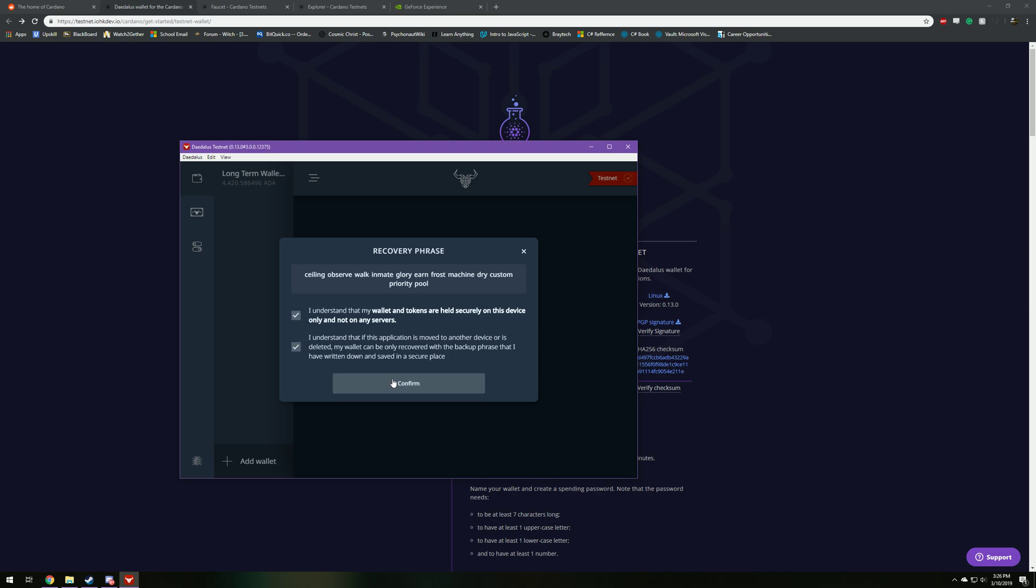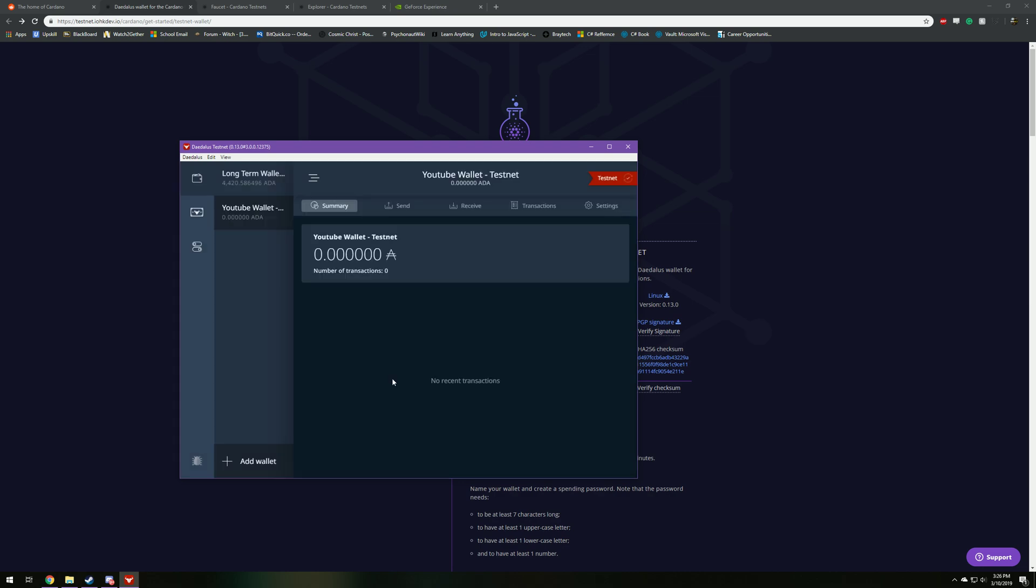So now that that's all done, your wallet is created. There's a couple things you can do with this wallet.